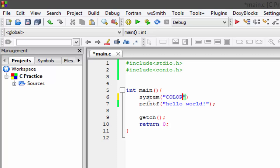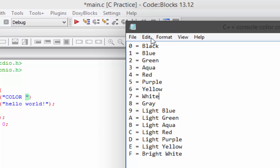Inside double quotes we need to write COLOR — all the letters of the word color should be in uppercase. After that we need to write the color code. There are many color codes: 0, 1, 2, 3, 4, 5, 6, 8, 9, and A through F.